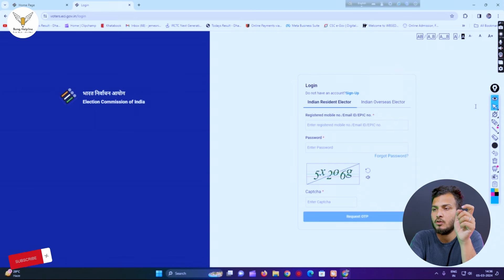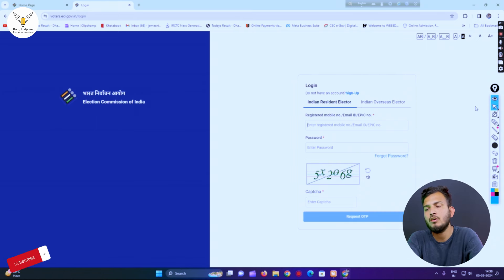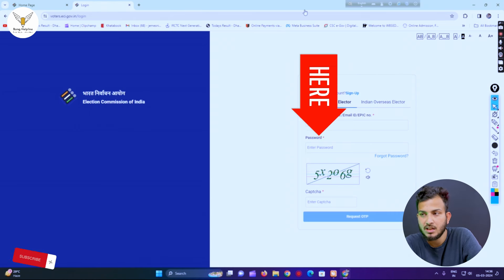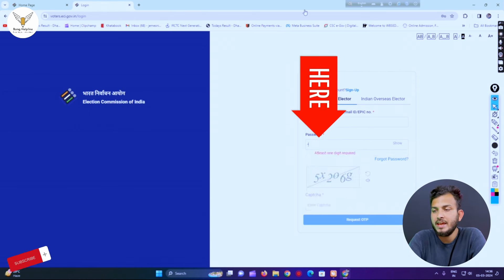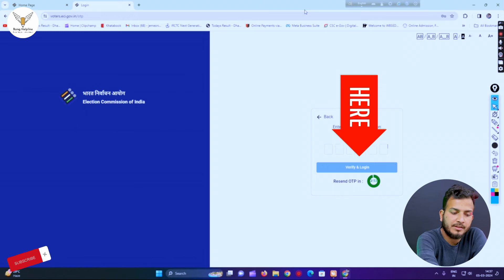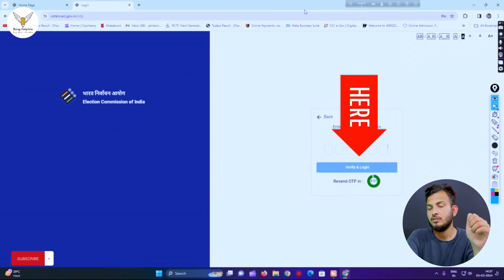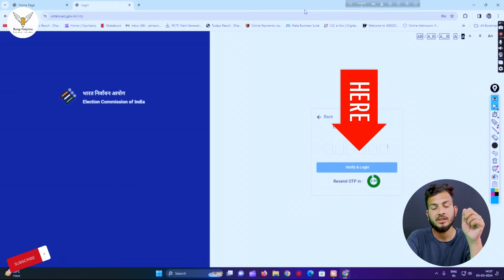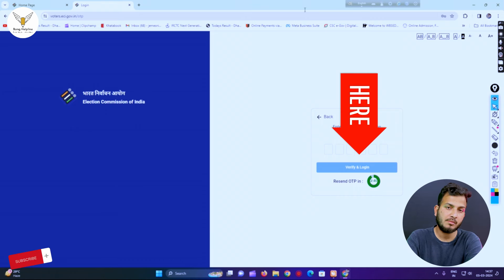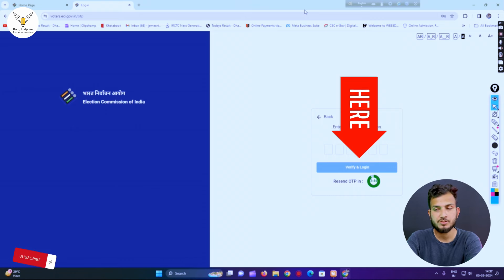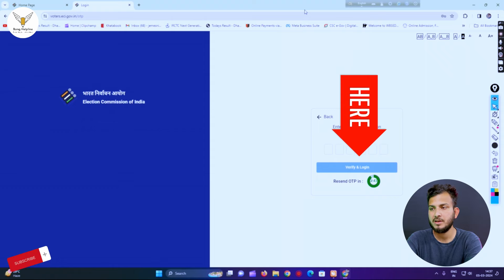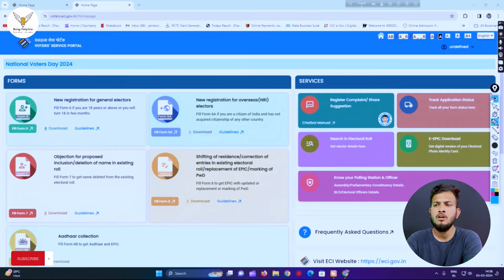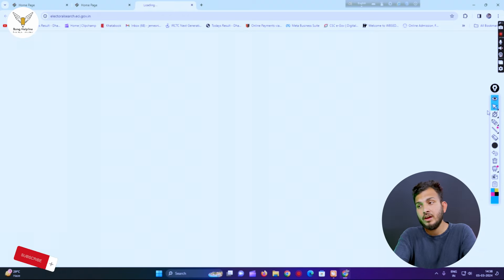Click on the login page. That means you have your registered mobile number. You have the password to fill in. The register will receive your password, and it will appear that a one-time password is sent. Now verify and login.